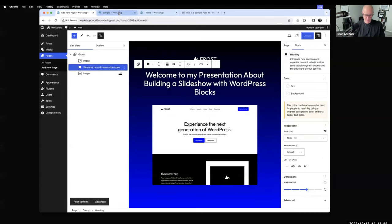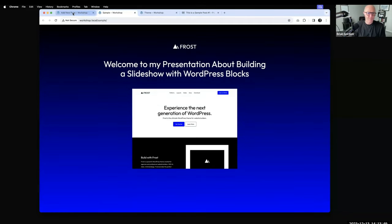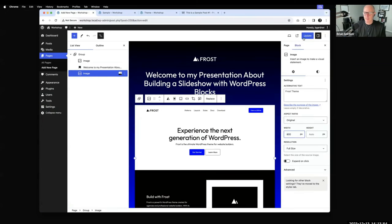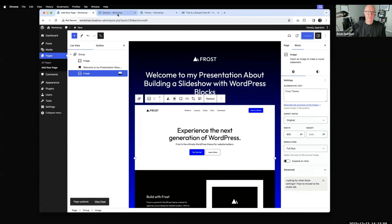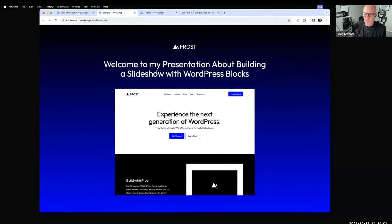Let's see what this looks like. Maybe this is an opening slide. I'll make the content width 800 pixels — that might feel better. There we go. So I'm building a presentation and maybe I'll use this as my first slide.